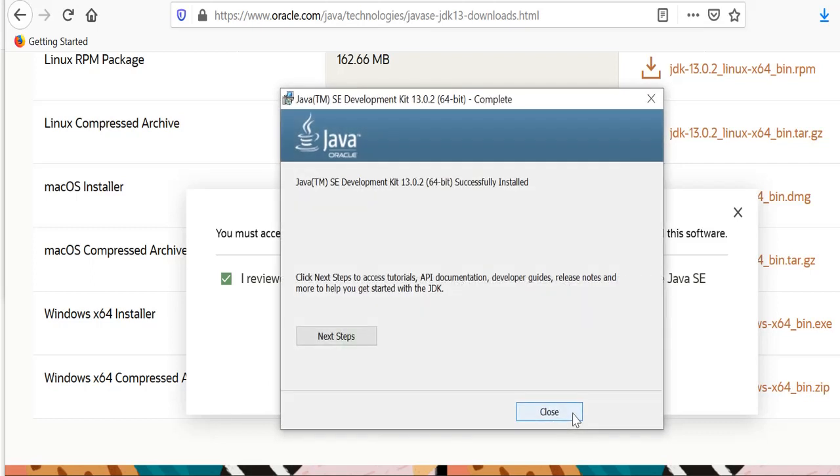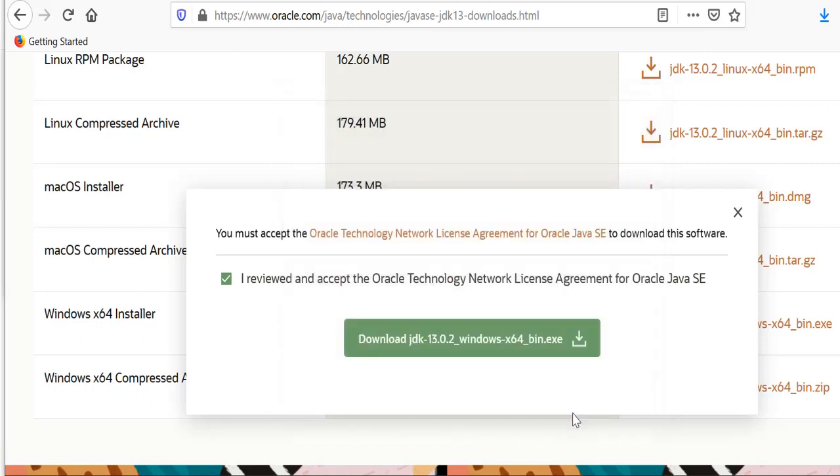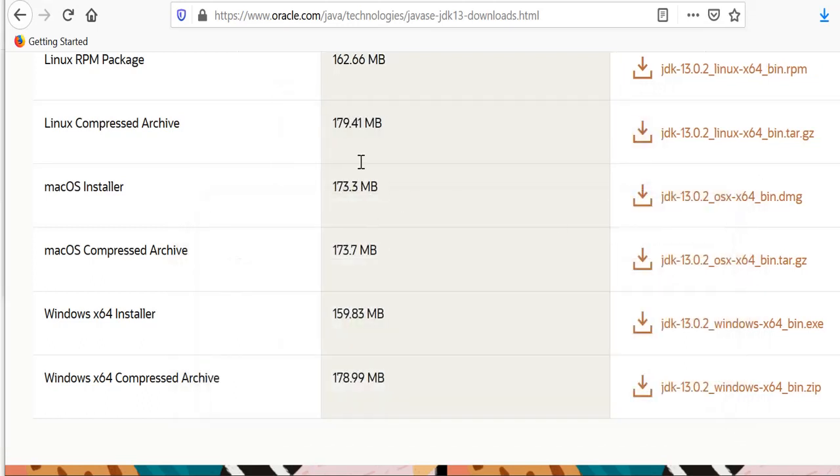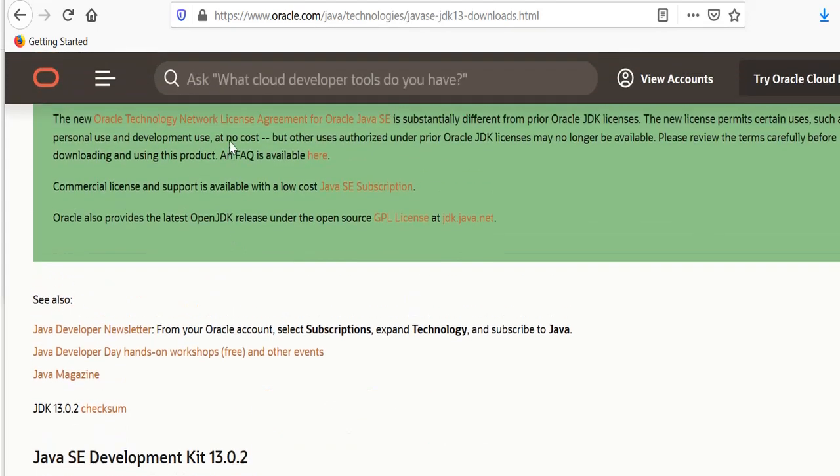It has been successfully installed, so now click close. After we've got the latest JDK installed, we need to go back to Google and search for Eclipse.